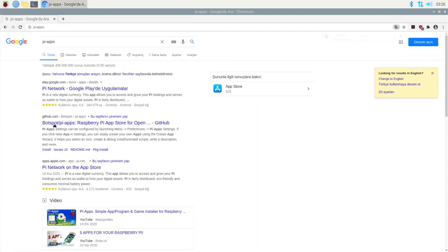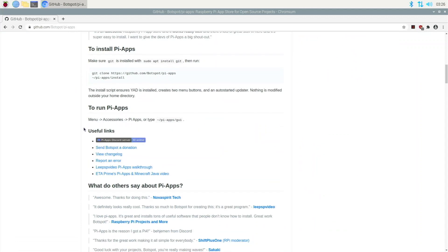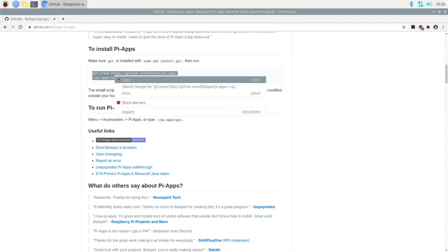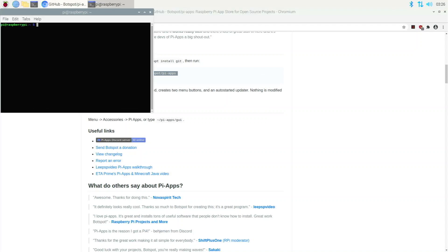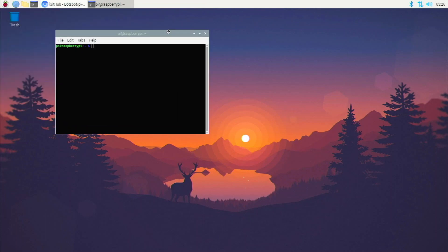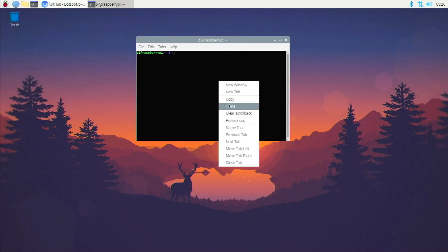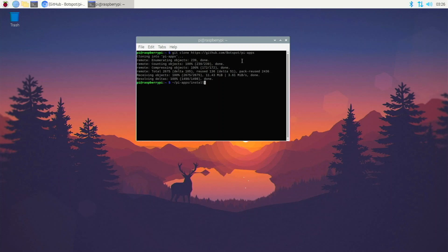Click on the one that says pi-bot spot because he's the developer of this. It should take you to his GitHub page — scroll down and copy the install command. Open up a terminal, close the browser since we don't need it, and paste the command in there. It's going to clone the project and start installing PI Apps.